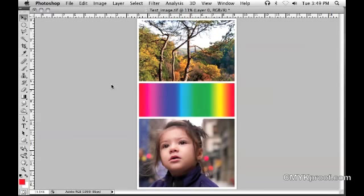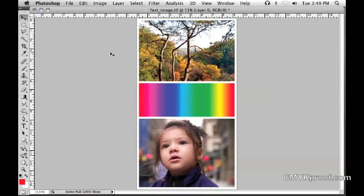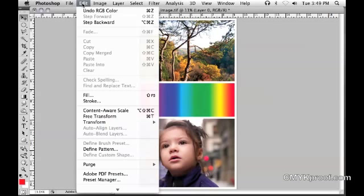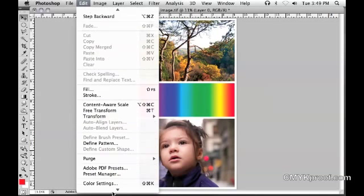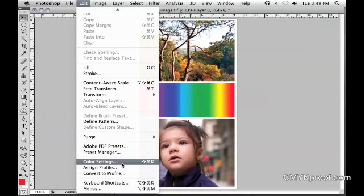Welcome to the CMYKproof.com Photoshop color setting guide. In Photoshop, we edit the color settings by going to Edit and scrolling down to Color Settings.